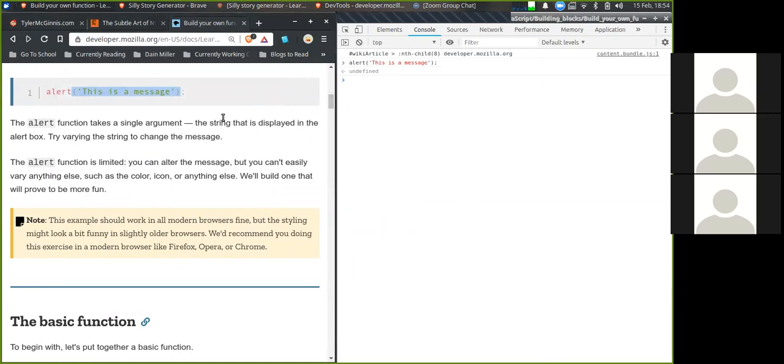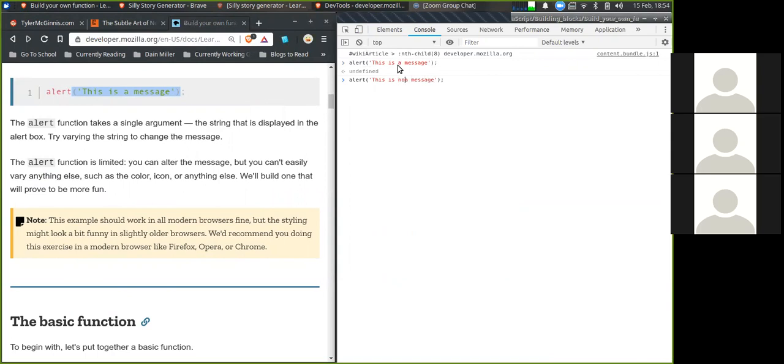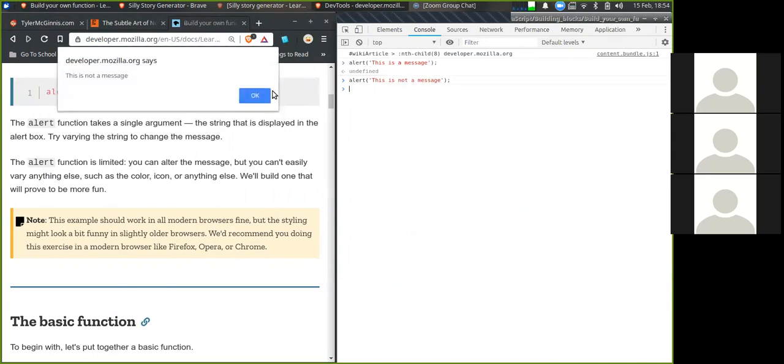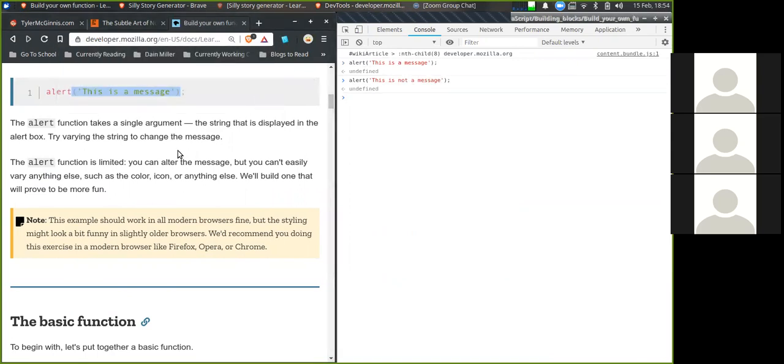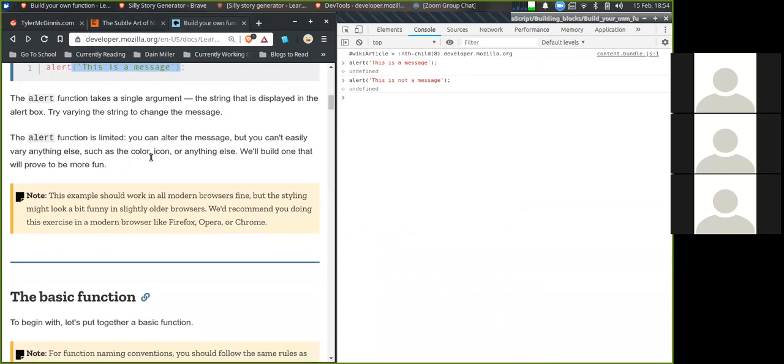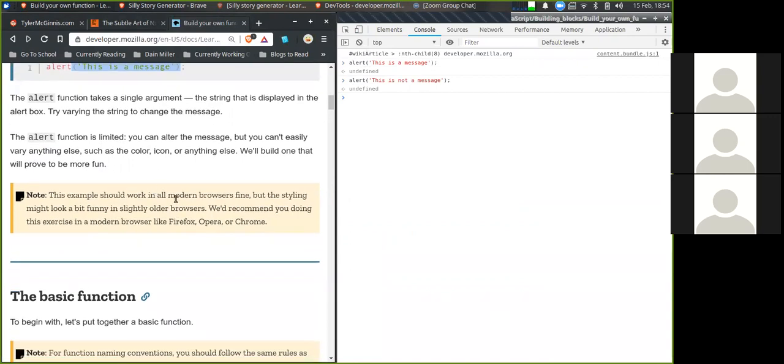We've seen this before, let's just refresh your memories. Type the following into the browser's console, any page you like. The alert function takes a single argument, the string that is displayed in the alert box. Try varying the string to change the message. The alert function is limited. You can alter the message but you can't easily vary anything else such as color, icon, or anything else. We will build one that will prove to be more fun. This example should work on all modern browsers fine, but the styling might look a bit funny in slightly older browsers. We recommend you do this exercise in a modern browser like Firefox or Opera.